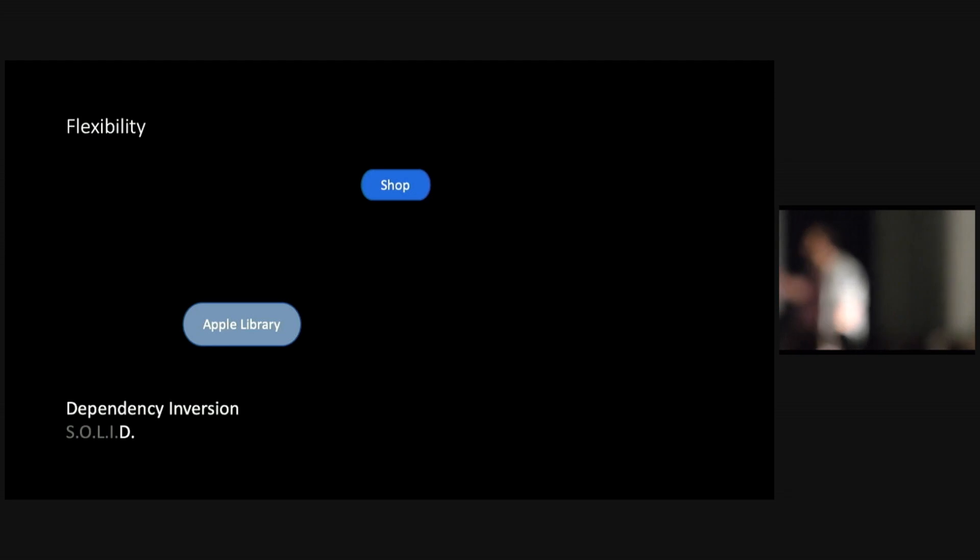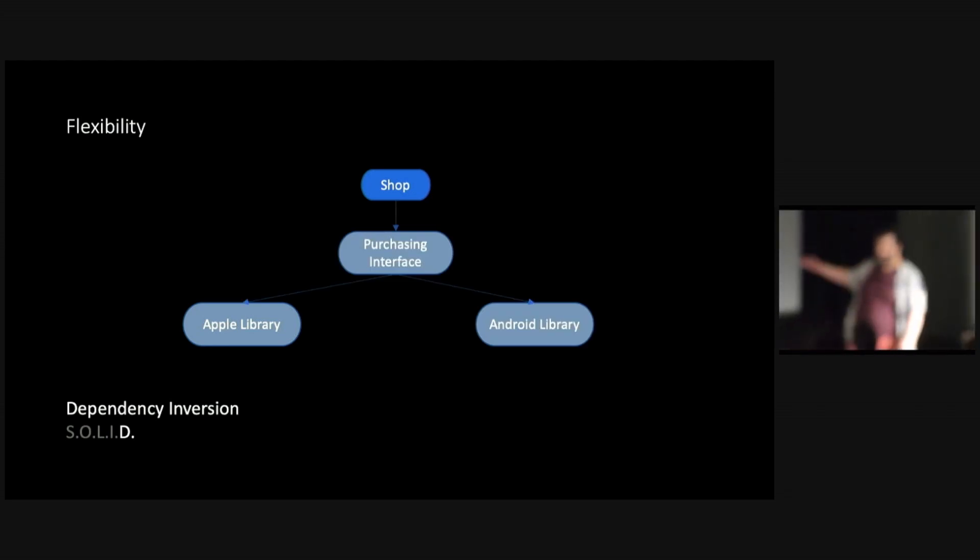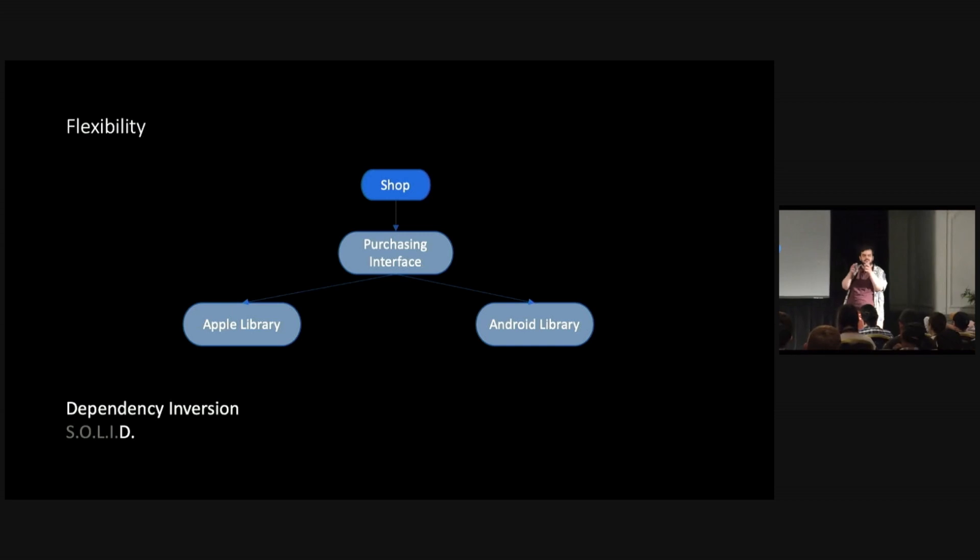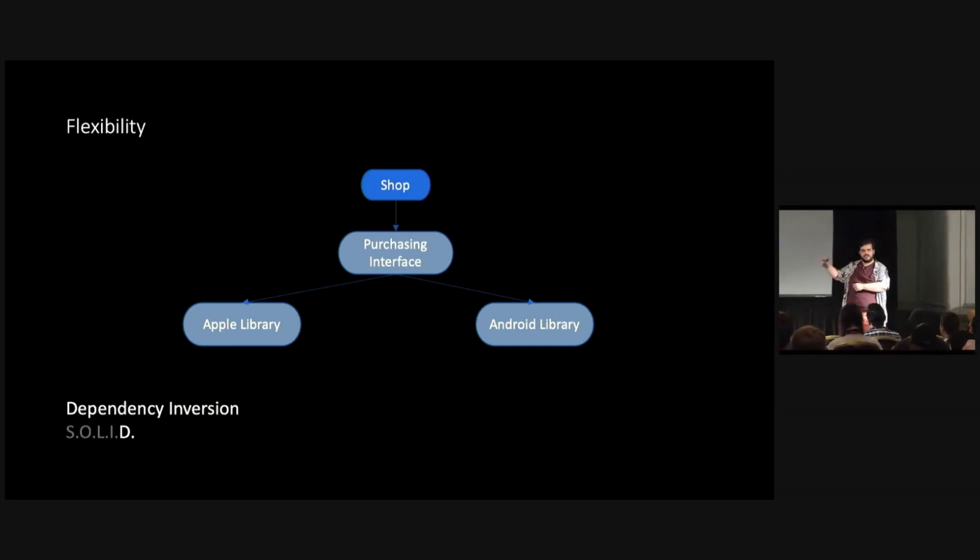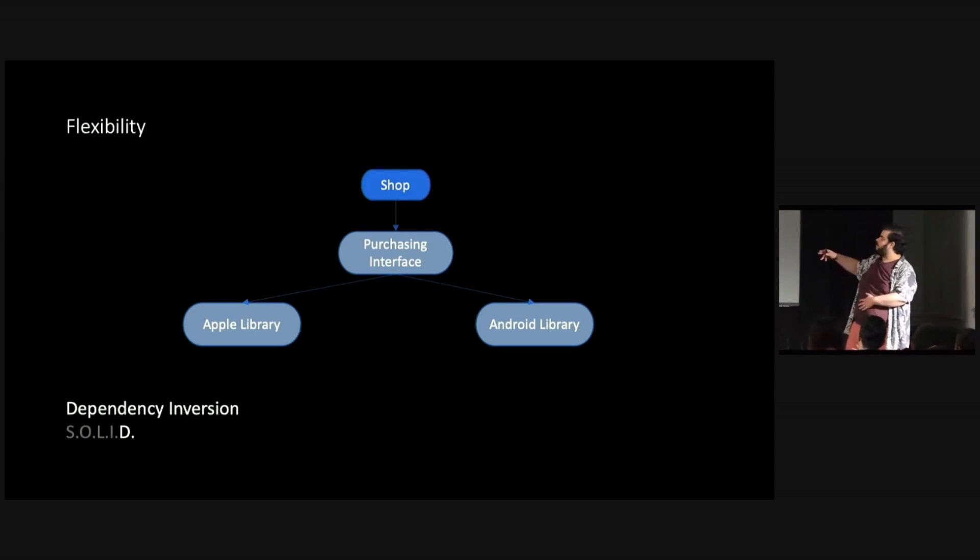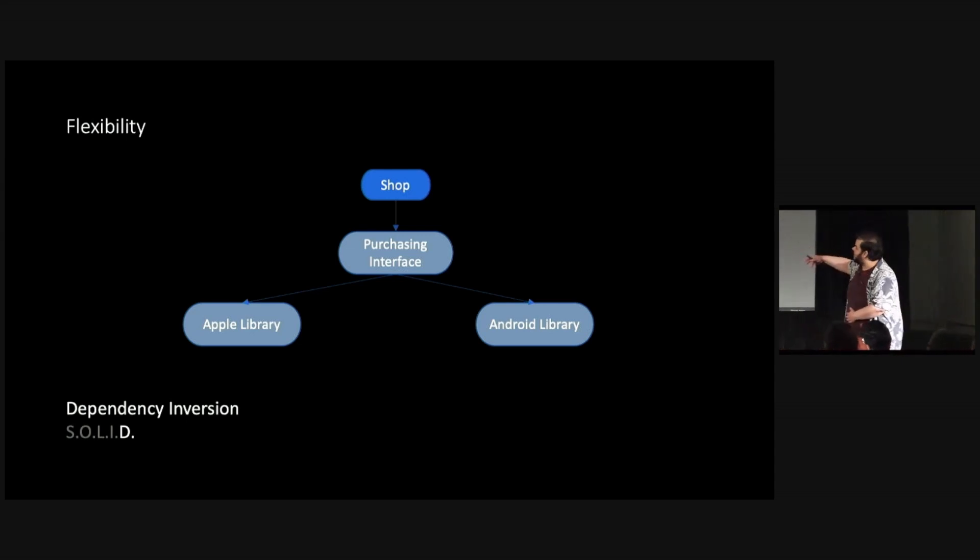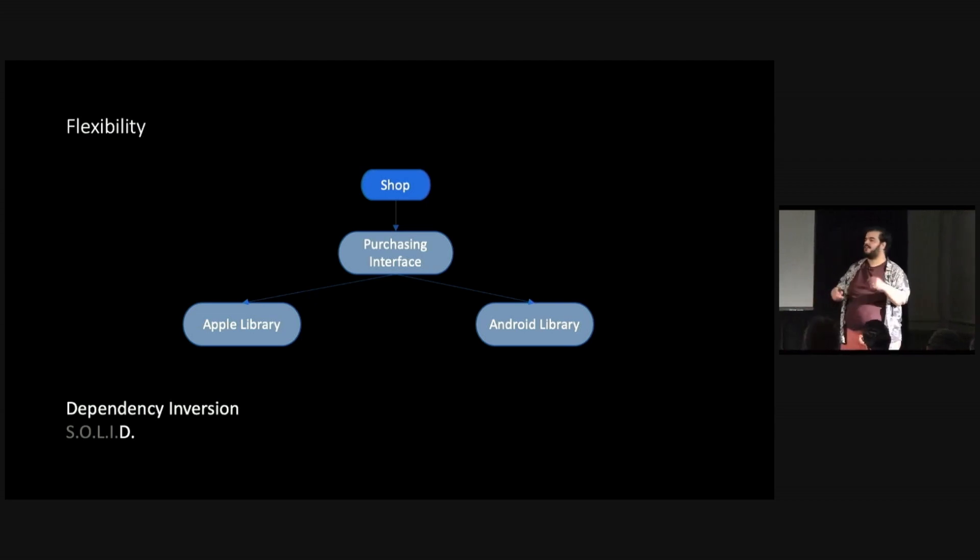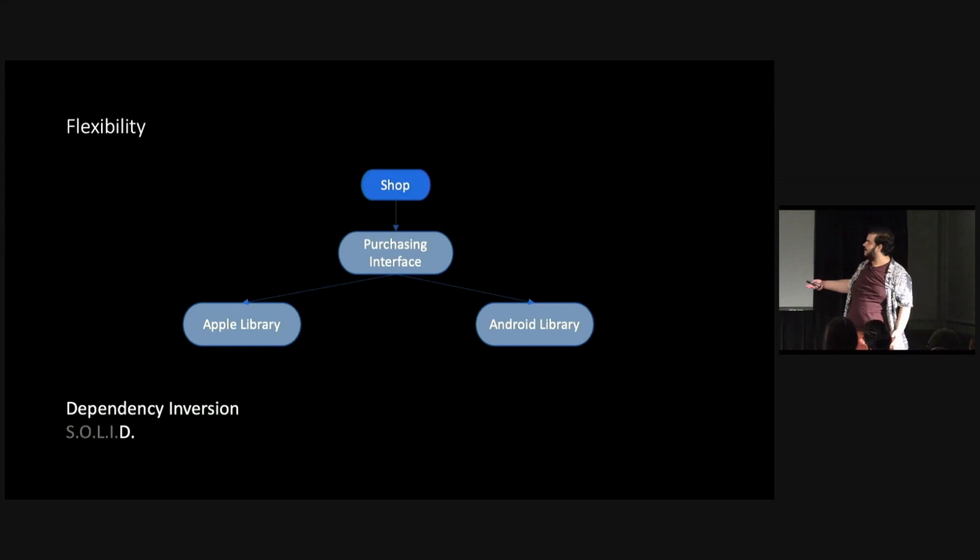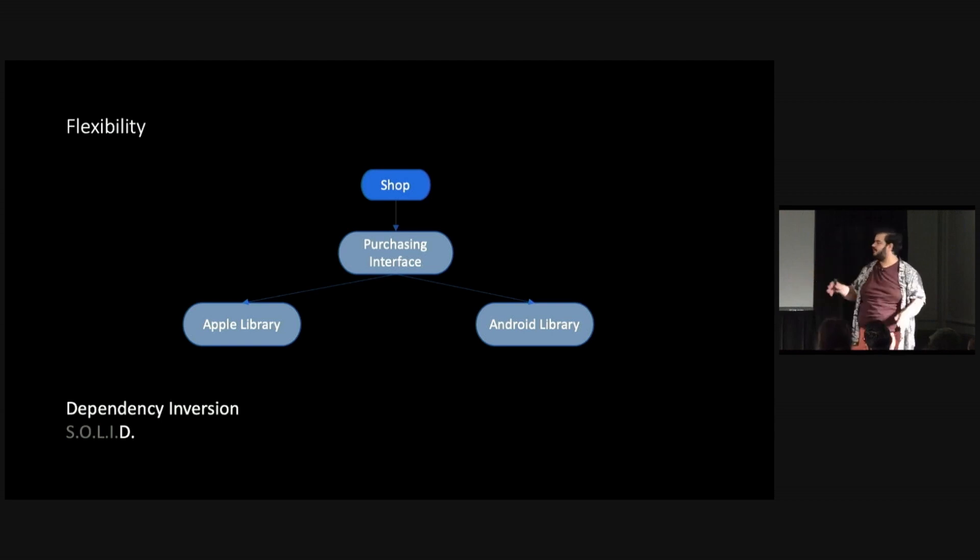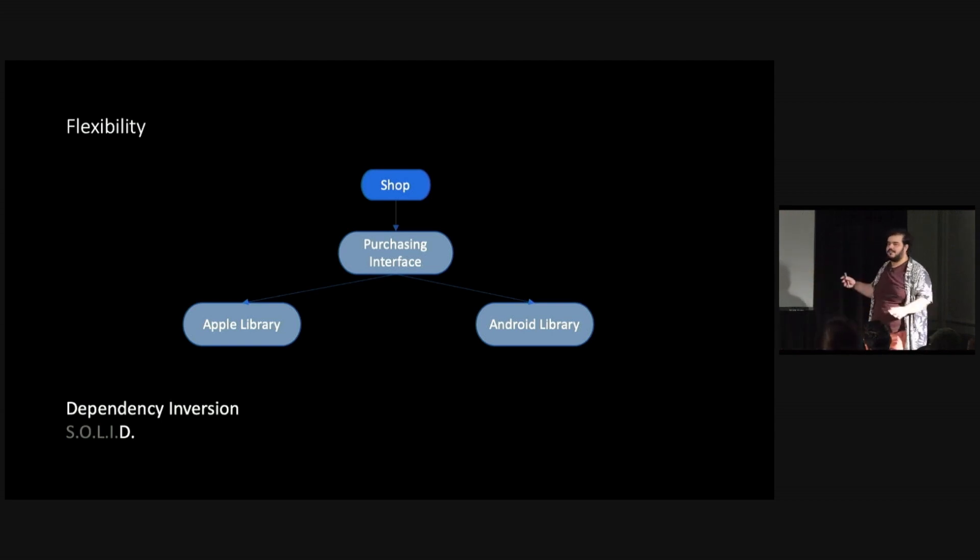But luckily, we looked at Solid and the last letter of Solid is dependency inversion. This tells us have your classes depend on abstract things rather than concrete. And the way that this helps you is that what we did was we shifted from having this sort of direct dependency on iOS to have a sort of generic purchasing interface that then the game could sort of like compile for different devices and it will have the Android library, the iOS library. And that means that while you're programming, you don't have to worry about that necessarily that bit of code. Again, separating things, reducing the cognitive load and making your life easier.